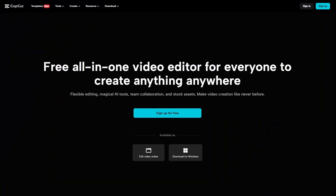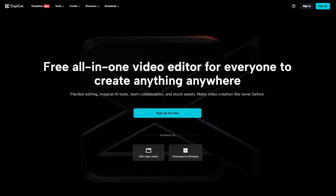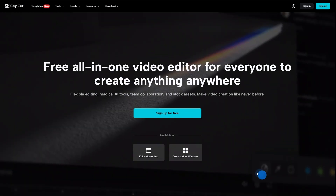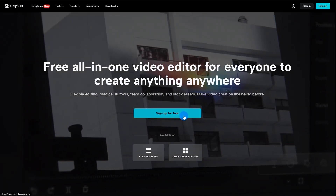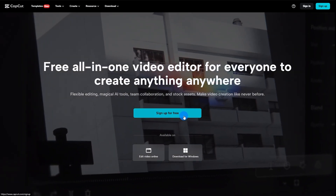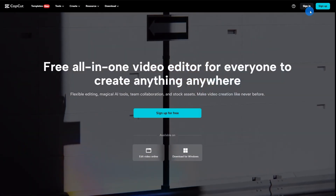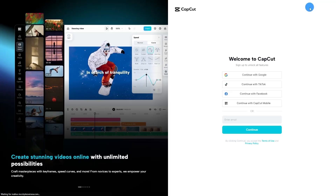Head on over to CapCut.com, and if you don't have an account, quickly register. Otherwise, go ahead and sign in, and we can start this project.